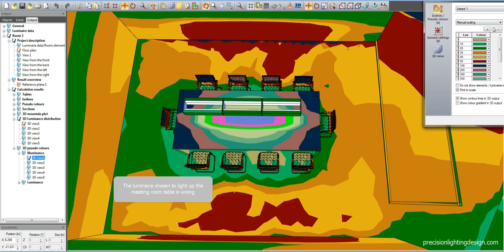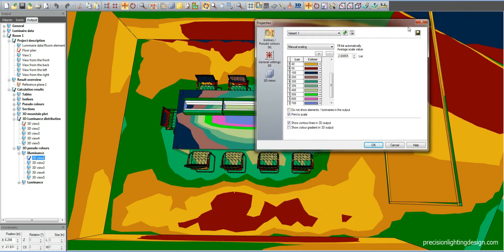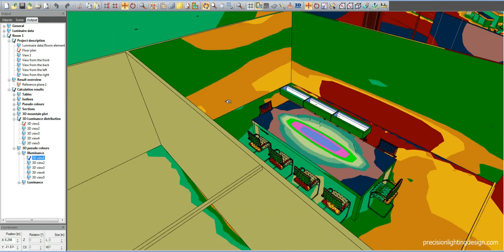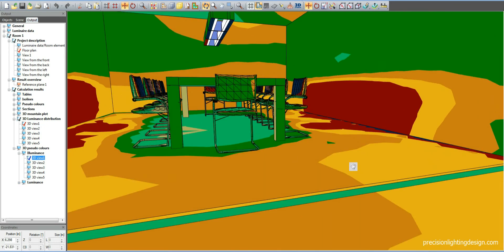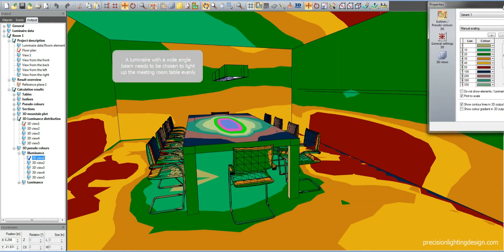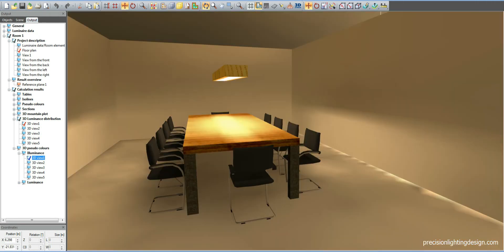In this meeting room, the luminaires chosen to light up the table are wrong. The center of the table is 700 lux, and the corners and sides of the table are between 100 to 200 lux. This means that the center of the table is too bright and the sides are too dim. A luminaire with a wide-angle beam needs to be chosen to light up the meeting room table evenly. Otherwise, the lighting will negatively affect the working conditions and result in discomfort.